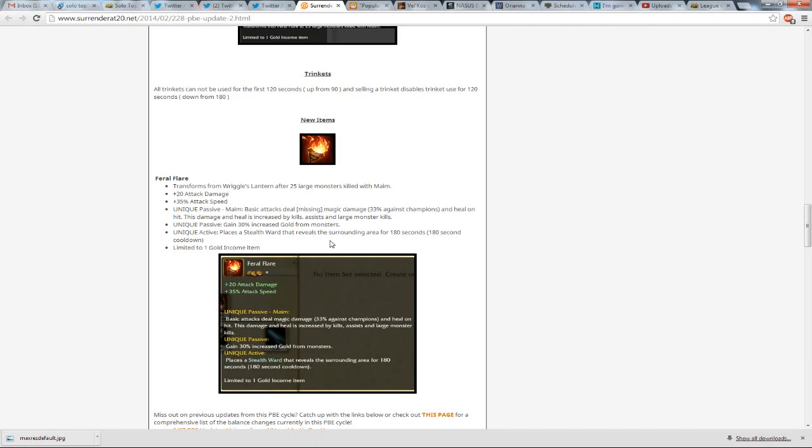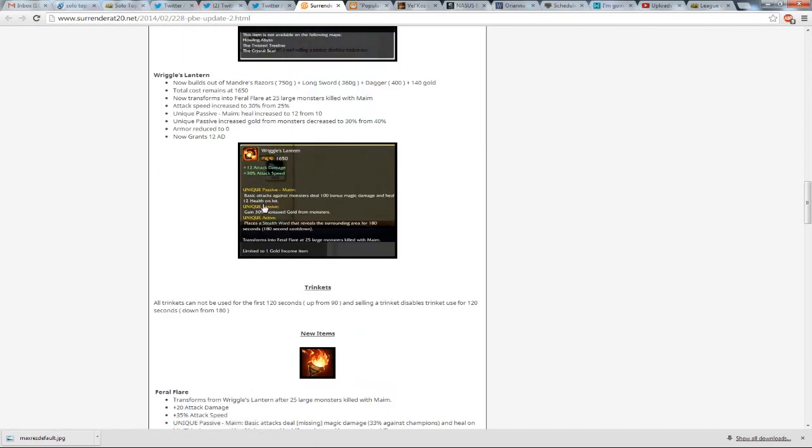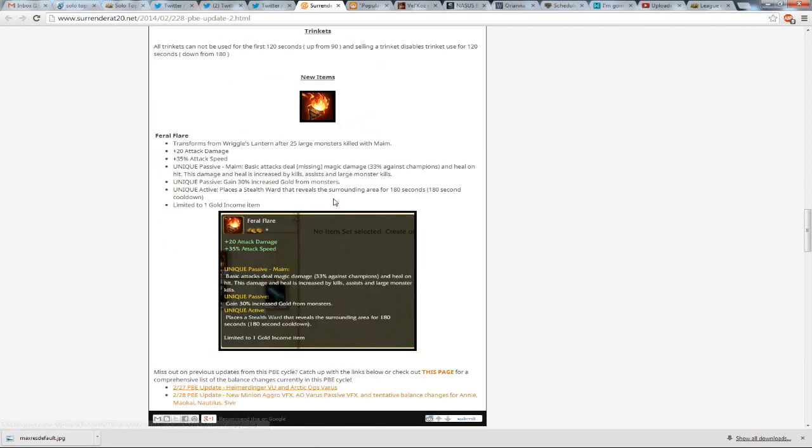this damage and heal is increased by kills, assists, and large monsters. I don't know why they wrote missing, that didn't make sense there. Oh, it doesn't say how much magic damage it's dealing, so it's missing, so it might be more than the 100 that it deals for Wriggle's Lantern, that might make sense.